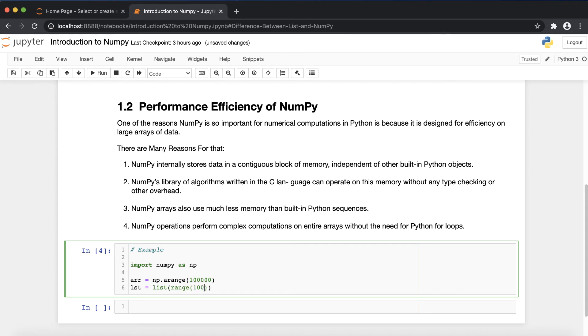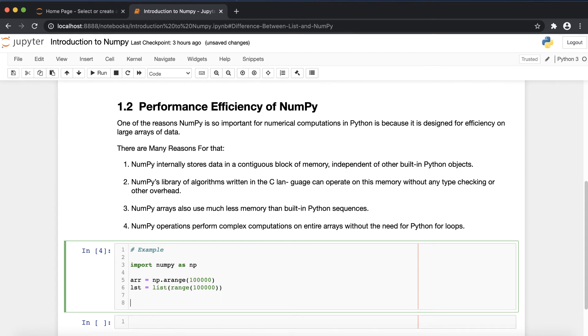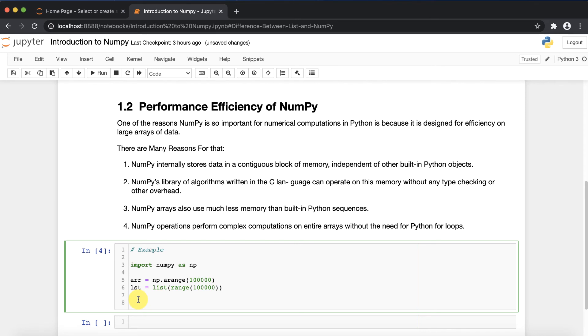What it will do: it will create one array, that is one vector of 1 lakh values, and one list of 1 lakh values. Now I'm simply showing you how much time it takes to calculate some mathematical function. Here we are going to multiply these data structures by 10 for each value.